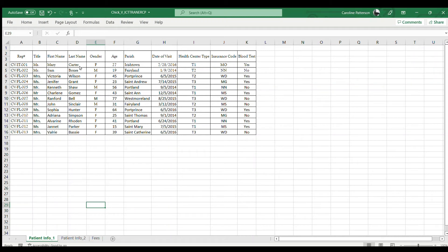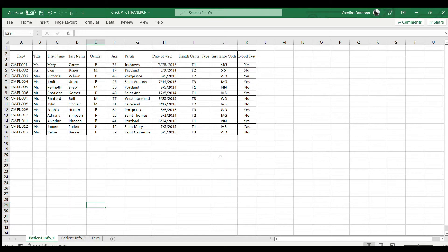Good afternoon everyone, welcome back. Today we're going to be looking at the 2016 SBA that has to do with the calculation of medical fees for patients who were infected by the chikungunya virus. For ease of entering the data, I went ahead and entered data for about 13 patients.